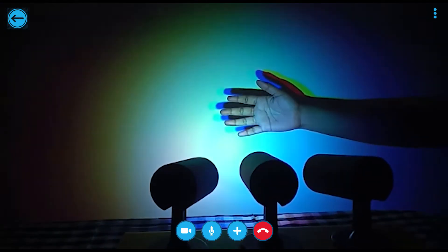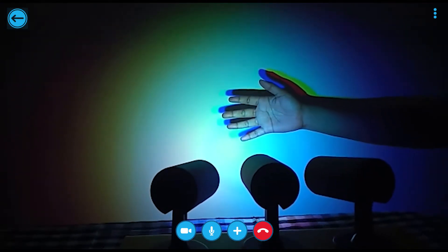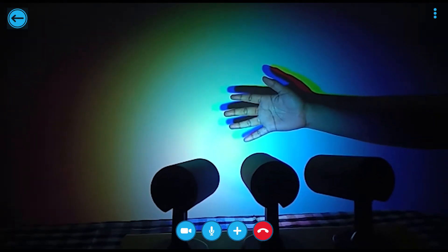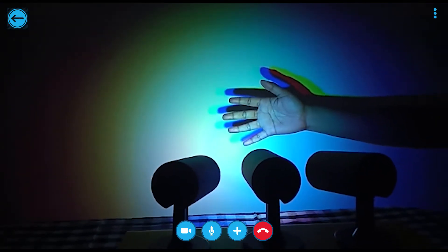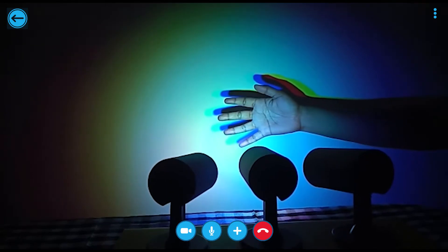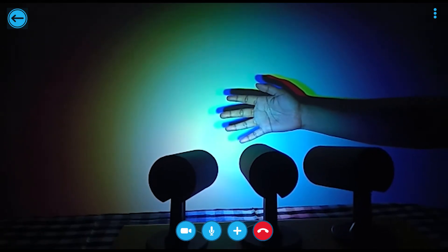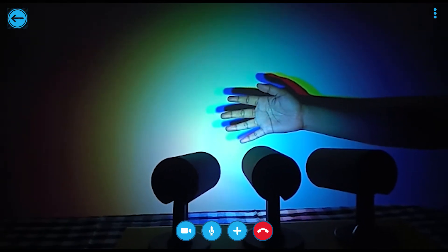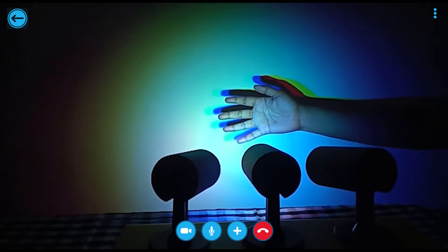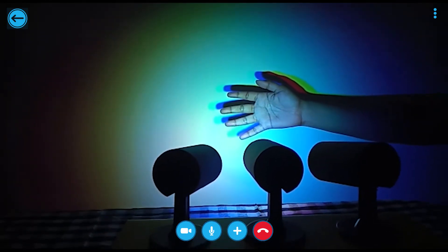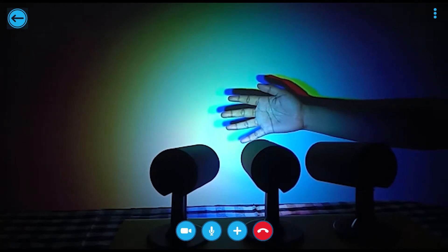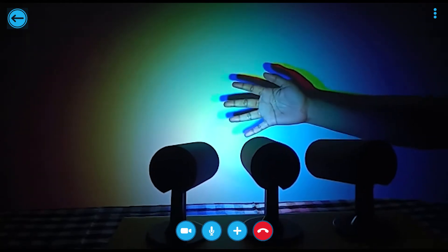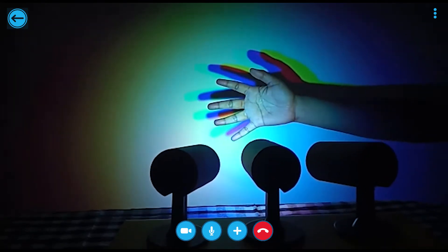Mixing of green and red will make yellow color. Red and blue will make magenta, and blue and green will make cyan. And the shadow of 3 different colors is formed here.